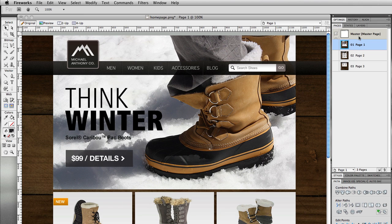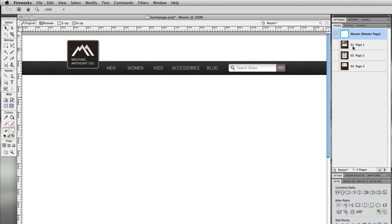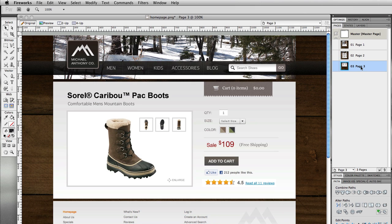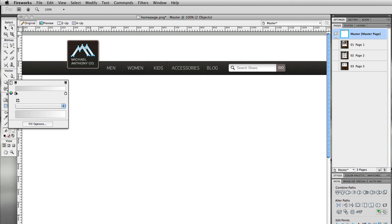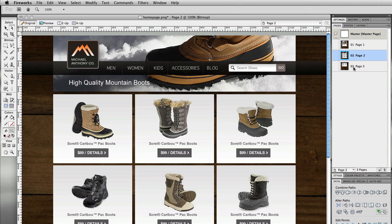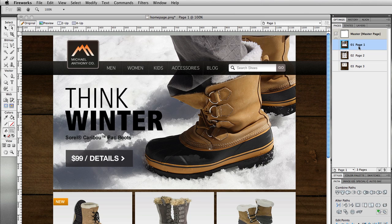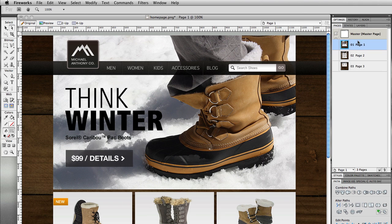There's also a feature called master pages. For example, I have a navigation bar and logo that will be the same across different pages, so I set up one master page with that navigation. As you see, page one, page two, and page three all share the navigation bar. If I change the logo to orange across the different pages that change is reflected everywhere. I can go back and change it to gray — and that takes effect across all pages.